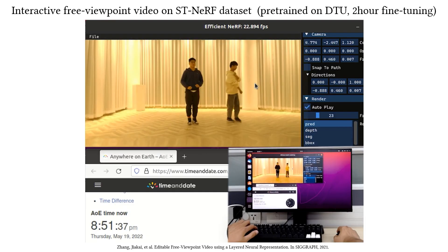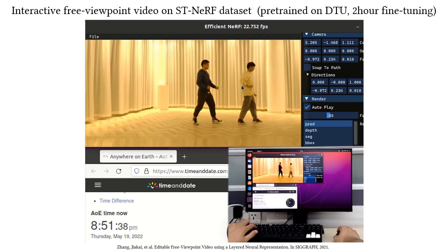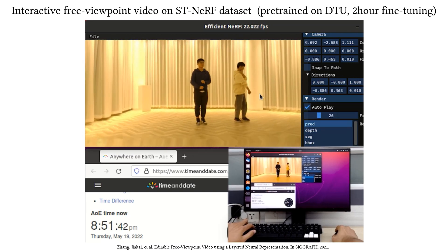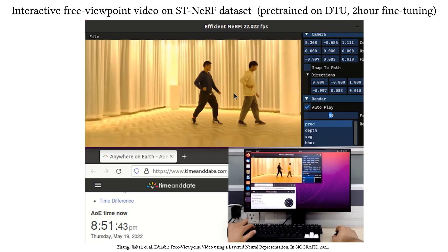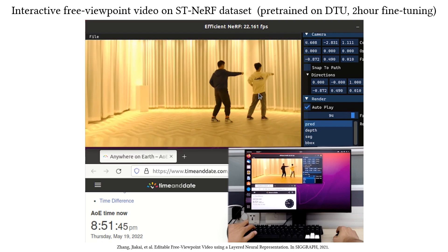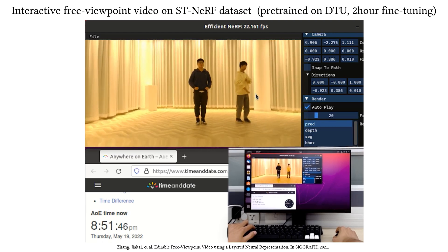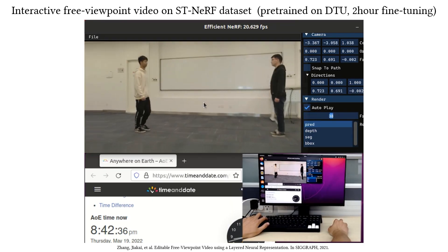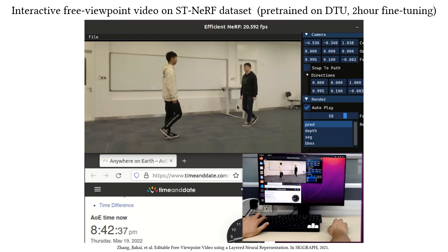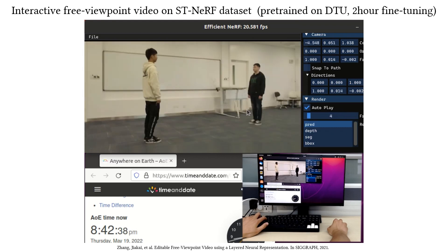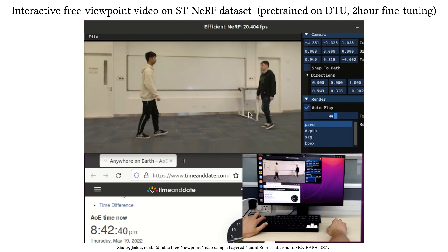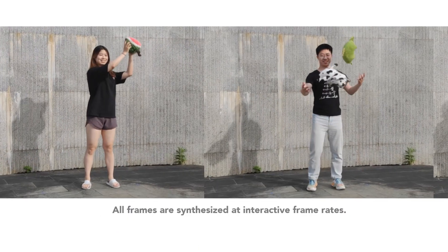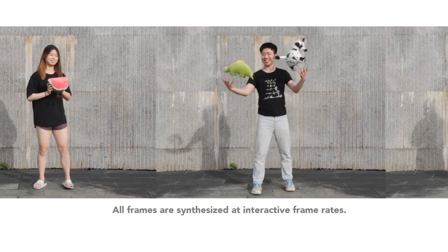Our method can also support close-to-real-time view synthesis in complex scenarios. Here are more results synthesized at interactive frame rates.